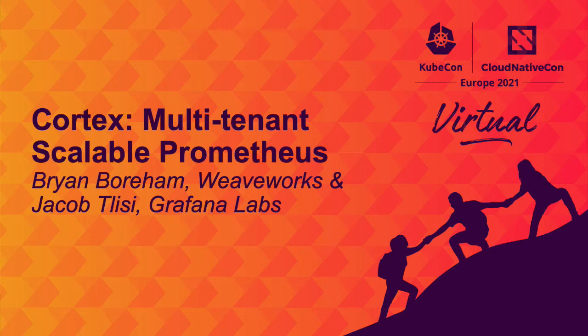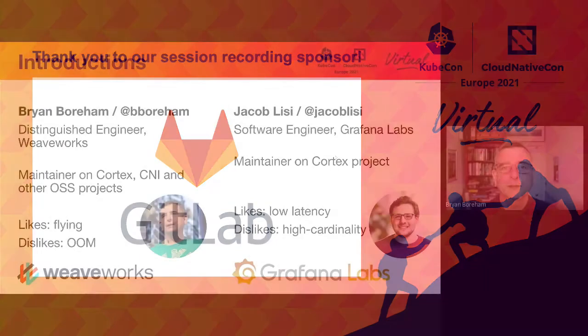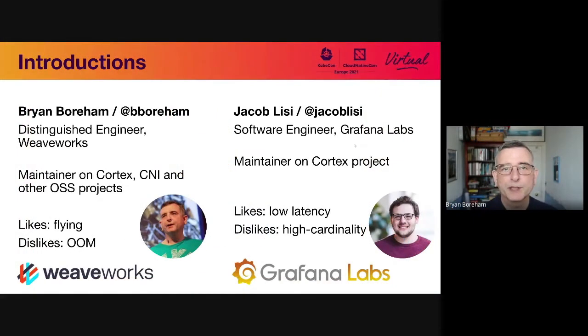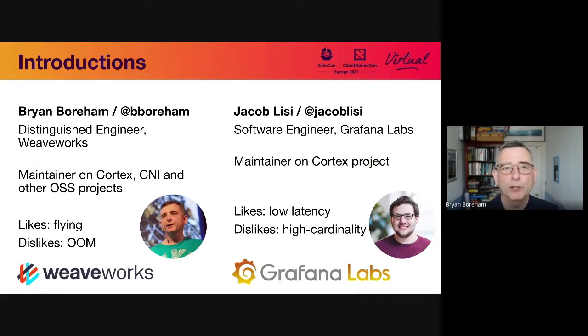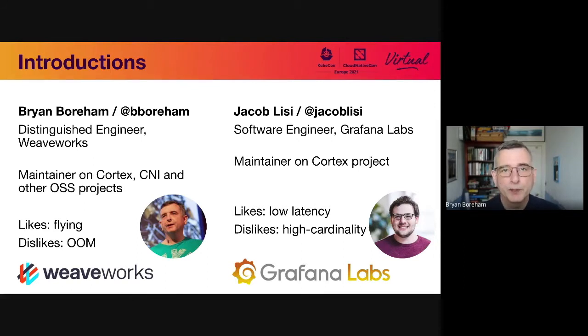Hello and welcome to the Cortex maintainer session. Let's introduce ourselves first of all. You've got myself, Brian Borum. I work for Weaveworks. I'm a maintainer of two CNCF projects, Cortex and CNI, and work on a bunch of other ones, WeaveNet, etc.